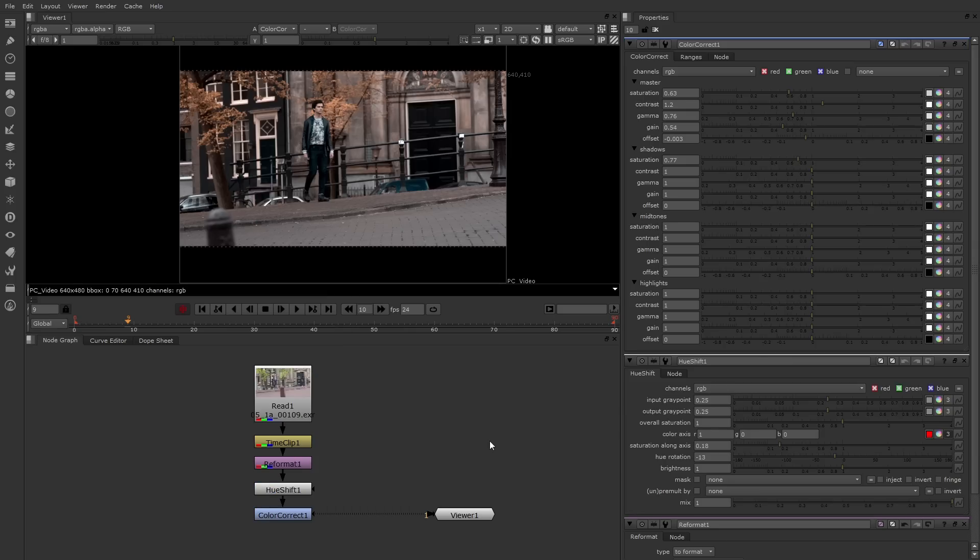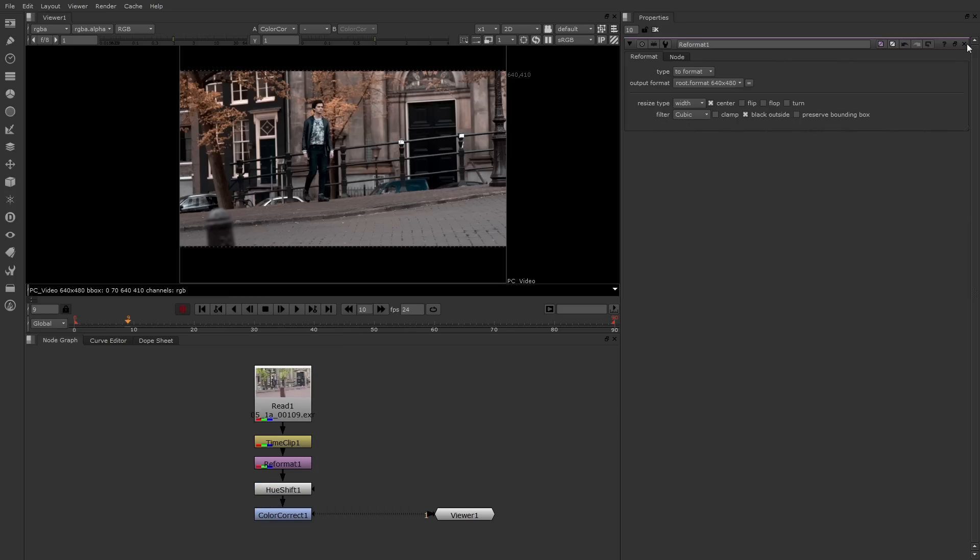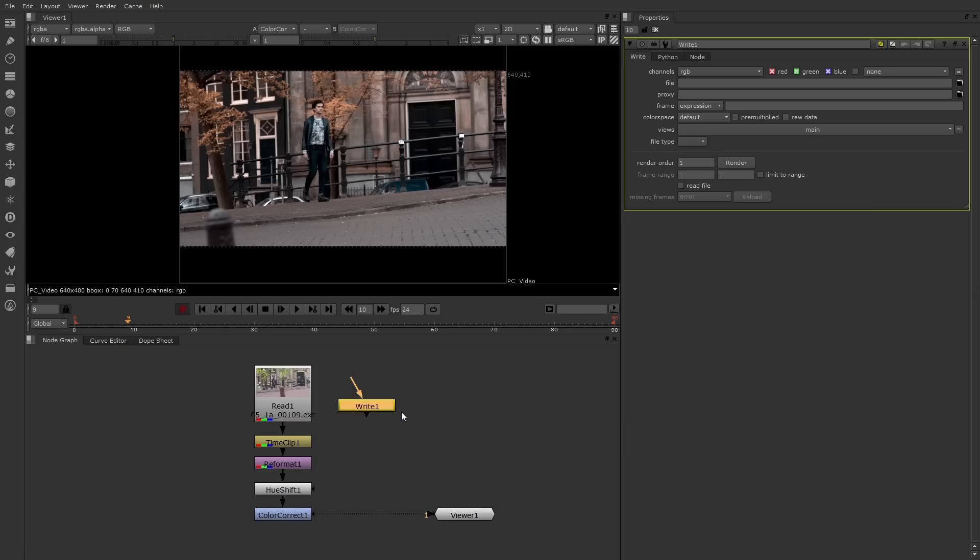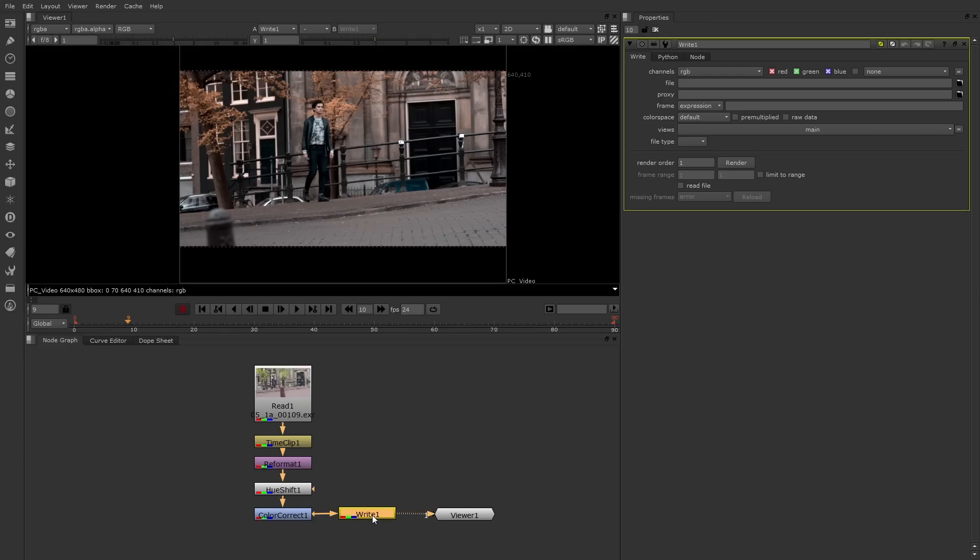So let's write these out. In order to render out an image sequence or a movie, you have to use the write node. You can right mouse button click and choose image, write, or press the W key. The write node needs to go after the node whose output you want to write out. In this case, I'll place it after the color correct. Here are the options.